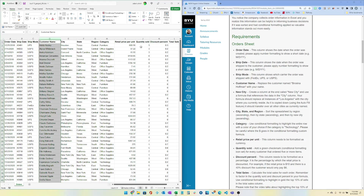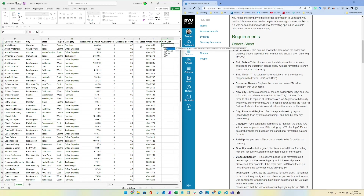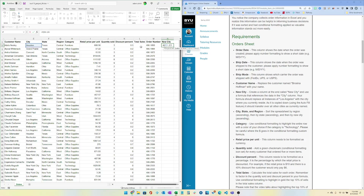At the end, create a column called New City. What you're going to want to do is write a function — it's as simple as an IF: if E2 (the city) is equal to Los Angeles, then make it the city you live in, otherwise leave it whatever city it is.